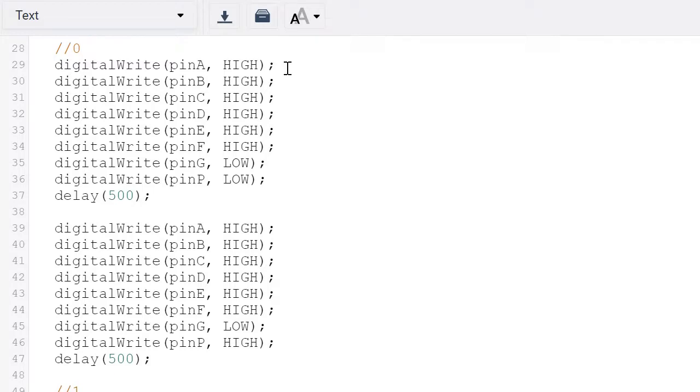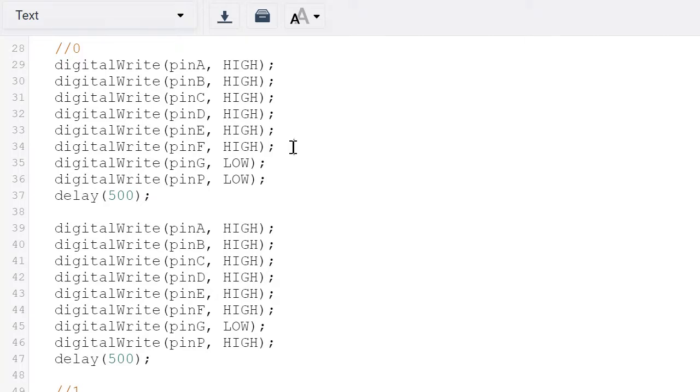We have pin a would be high, pin b would be high, pin c would be high, pin d would be high, pin e would be high, pin f would be high, then pin g and pin p would be low, then delay by 500.